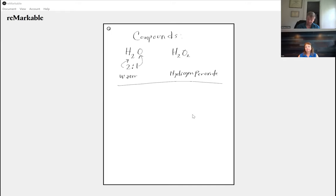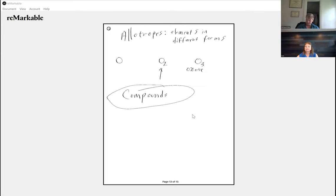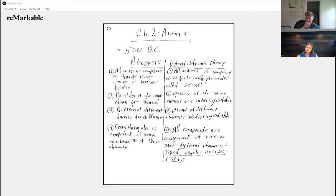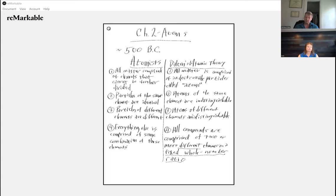Let's go back to Dalton's atomic theory. We're going to spend pretty much the rest of this course talking about part four — talking about compounds, different types of compounds, reactions of compounds, and elements. Some parts of Dalton's atomic theory are absolutely, to the best of our knowledge, true. Some parts are excellent assumptions but not quite true.